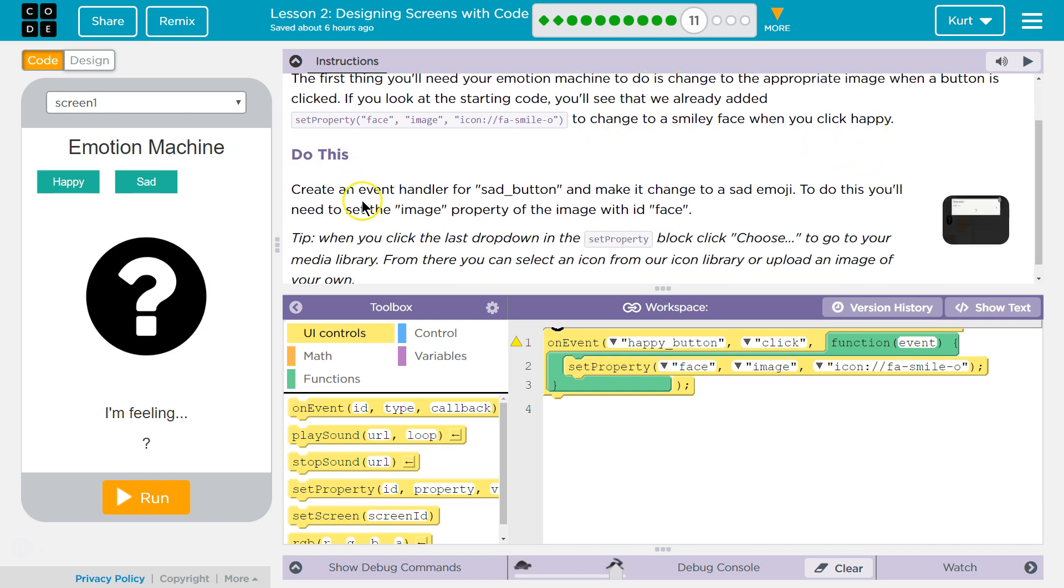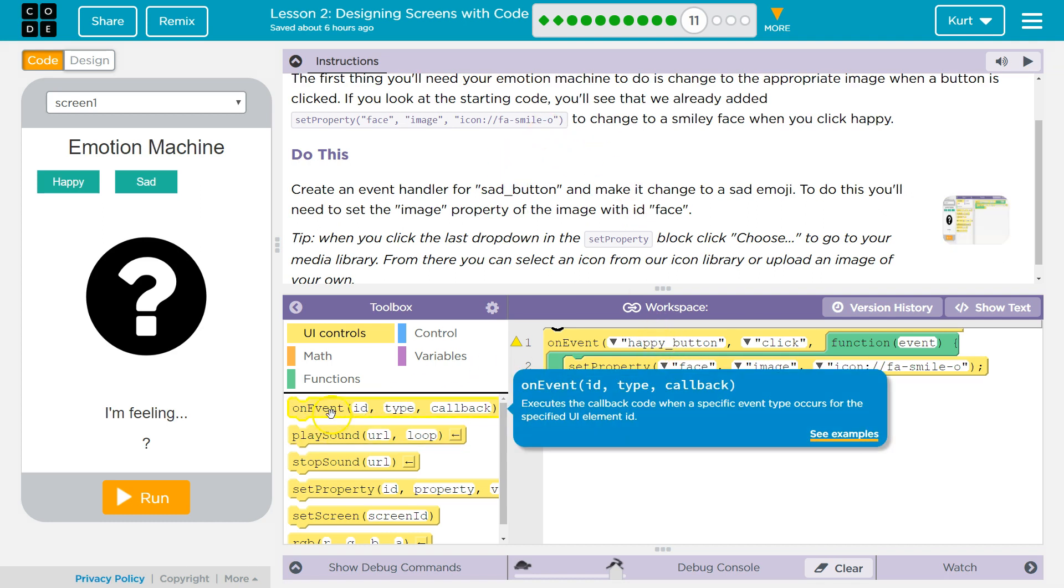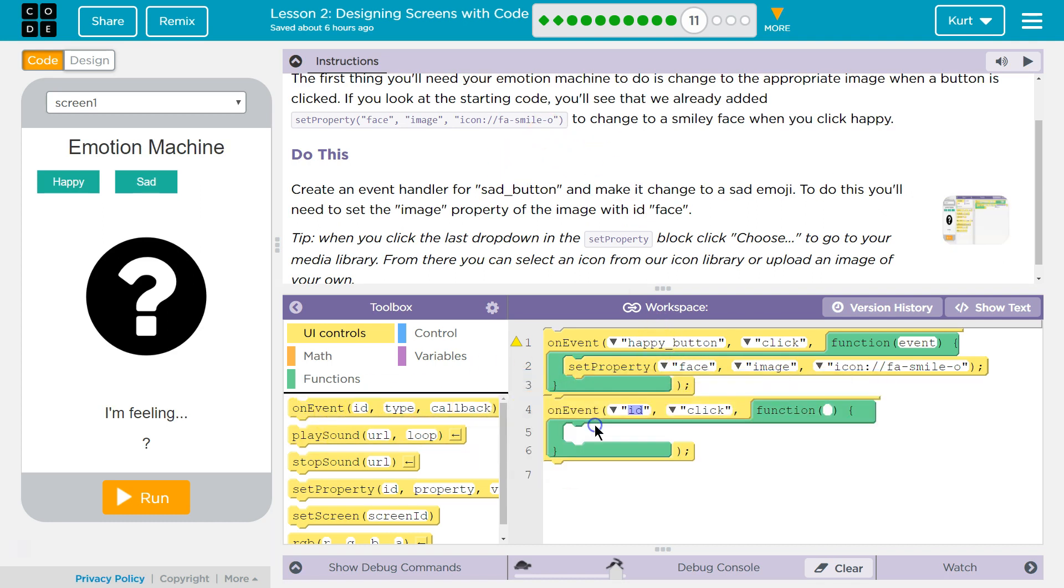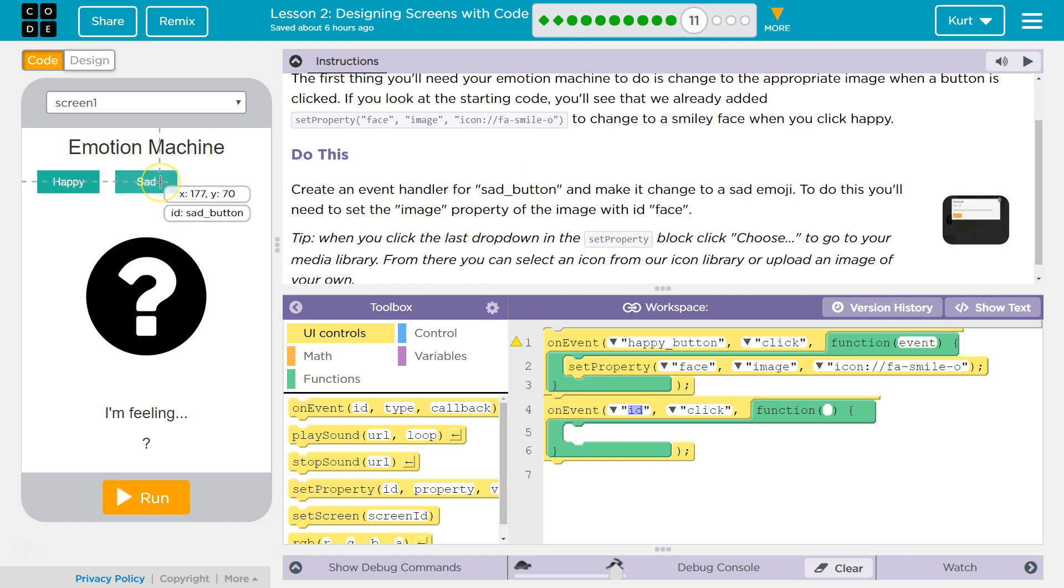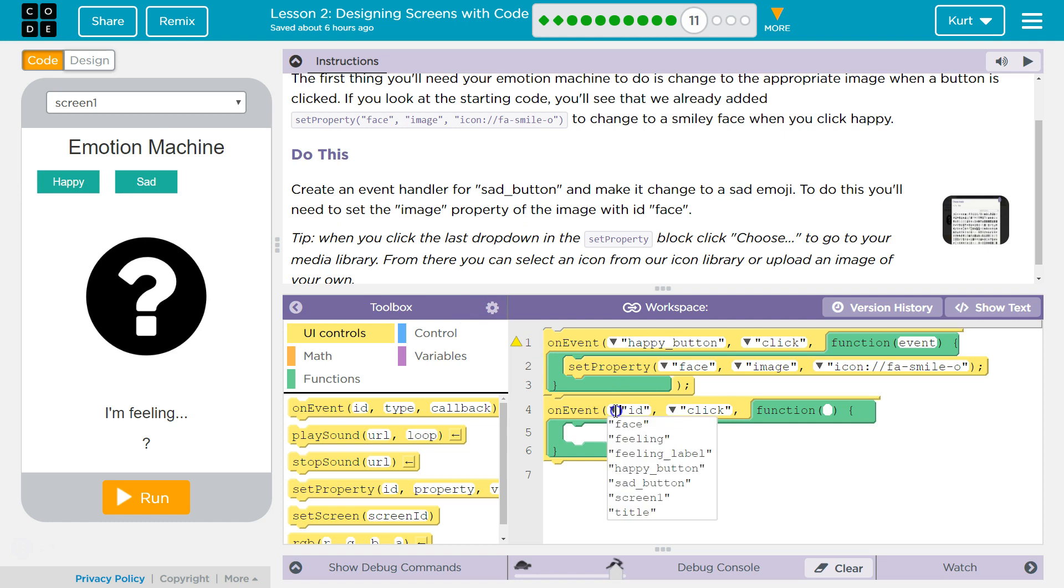Do this: create an event handler for the sad button. Okay, so how do we do that? We're going to grab on event. And then they're putting this in quotes. So I bet that's the ID. It is, right? So that's the ID we're going to pick.